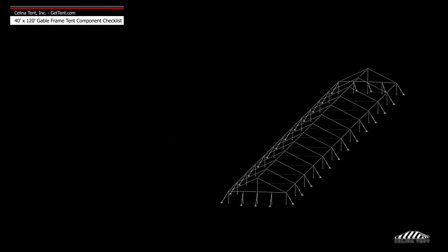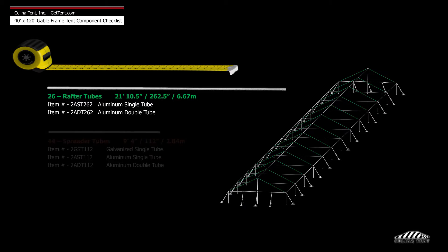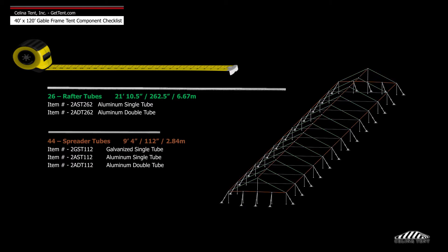Frame tubing includes 26 21 foot 10 and a half inch rafter tubes, 44 9 foot 4 inch spreader tubes,